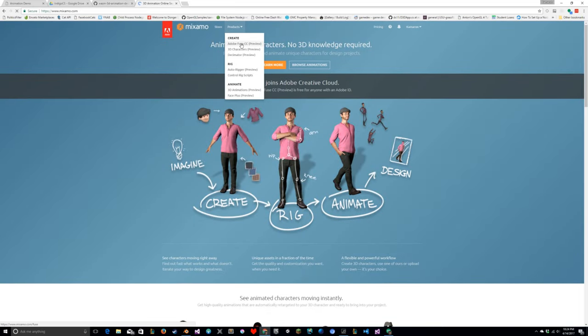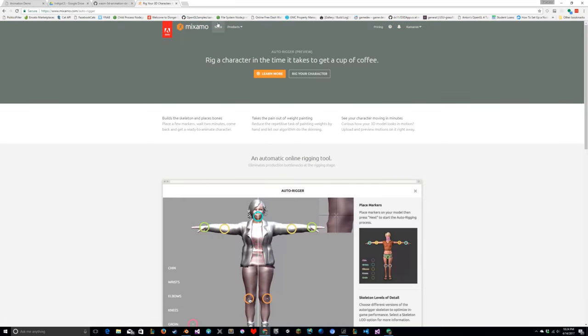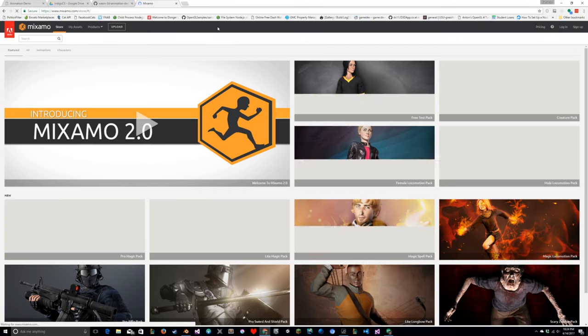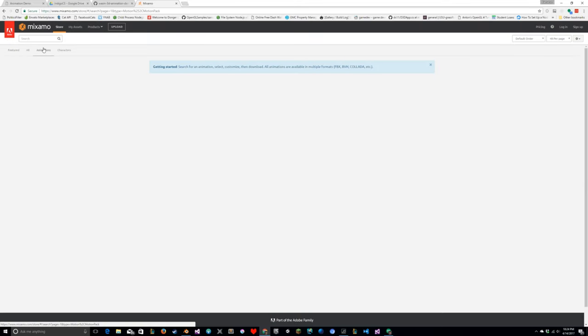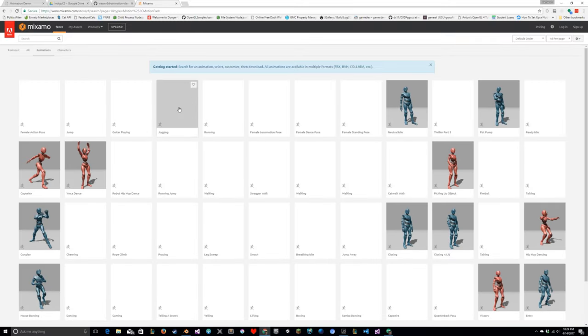The assets come from Mixamo. As of the making of this video, they were all free for download and use in your own stuff. It's an awesome service, and I totally recommend checking it out, but I want to respect their wishes and not redistribute their stuff.